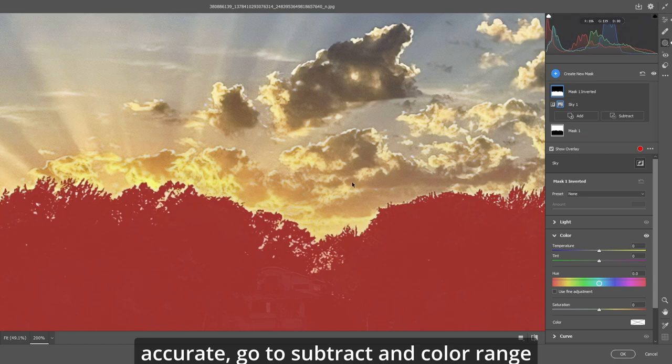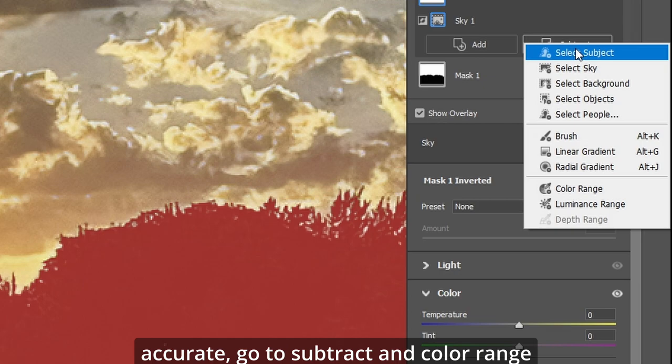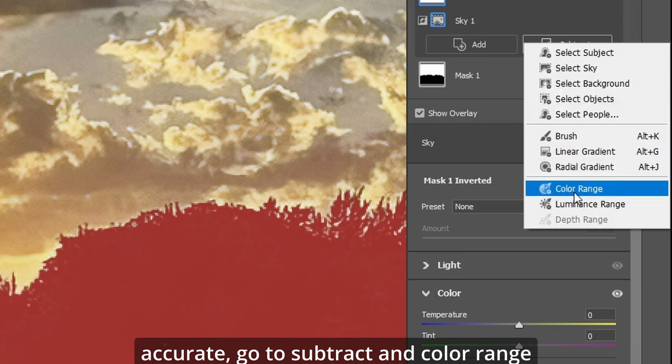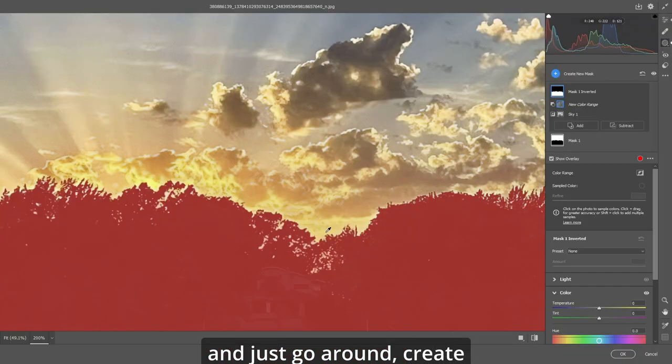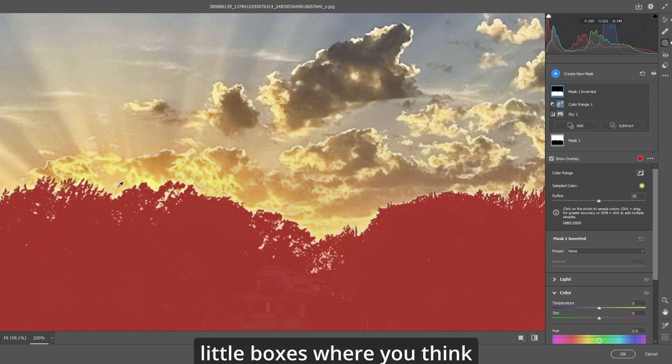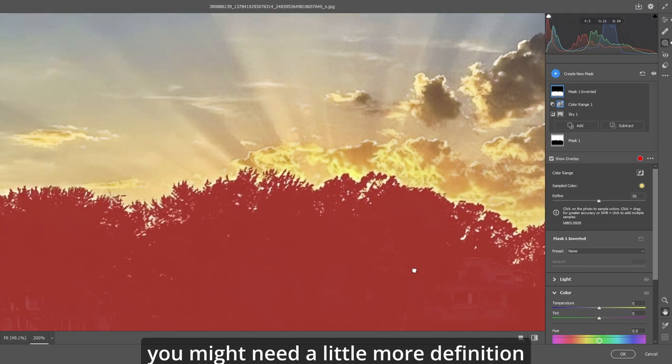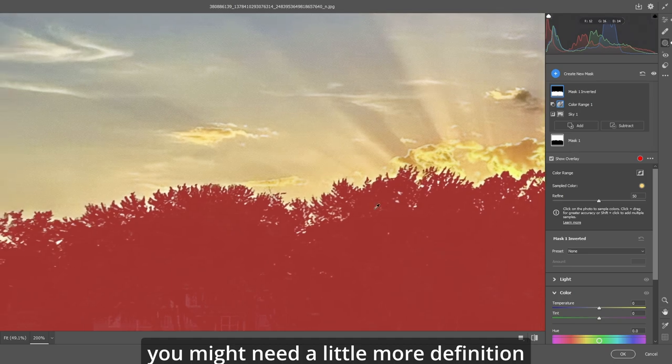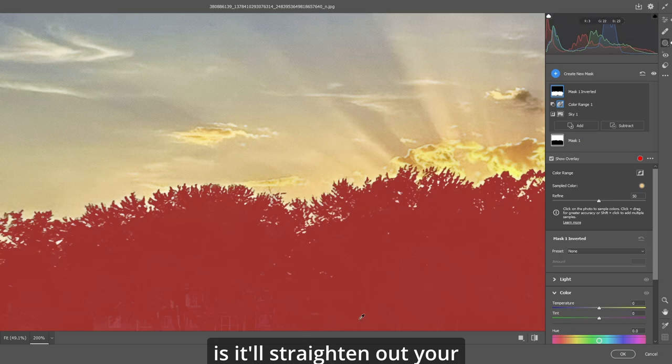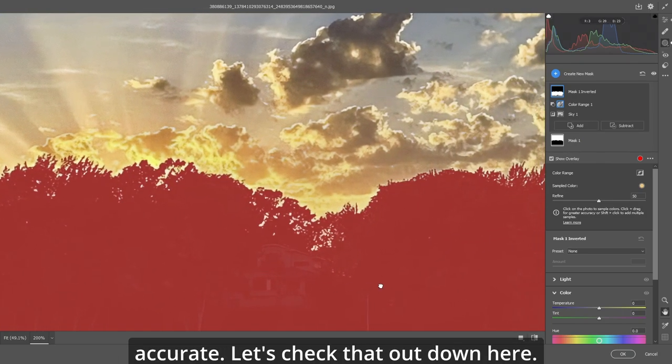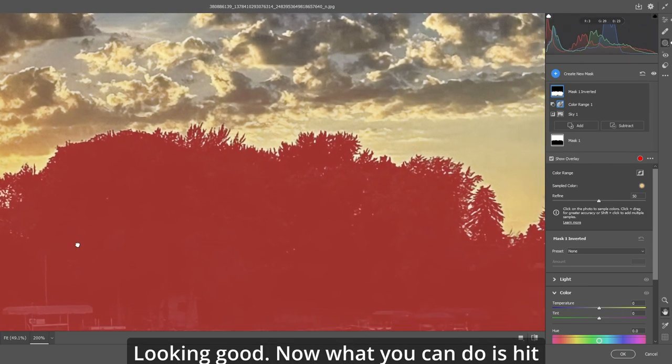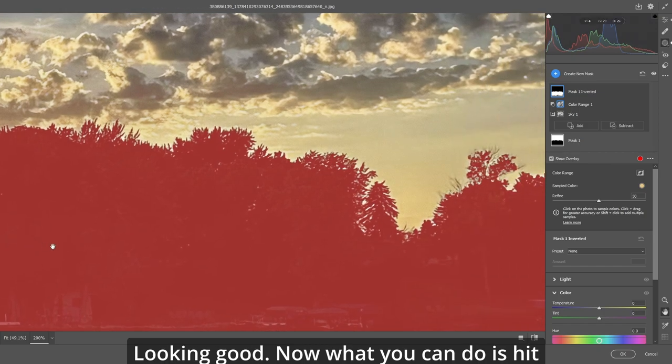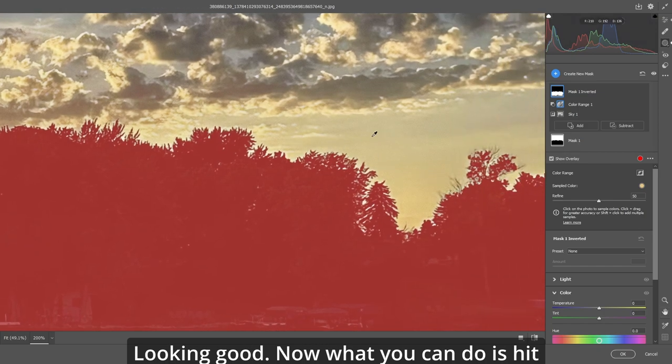Now if you want to make it a little more accurate, go to subtract and color range. And just go around, create little boxes where you think you might need a little more definition in your mask. What it'll do is it'll straighten out your mask for you and make it even more accurate. Let's check that out down here. Looking good.